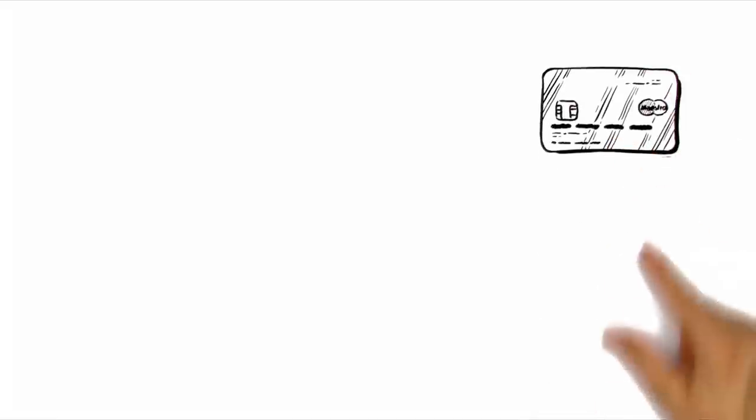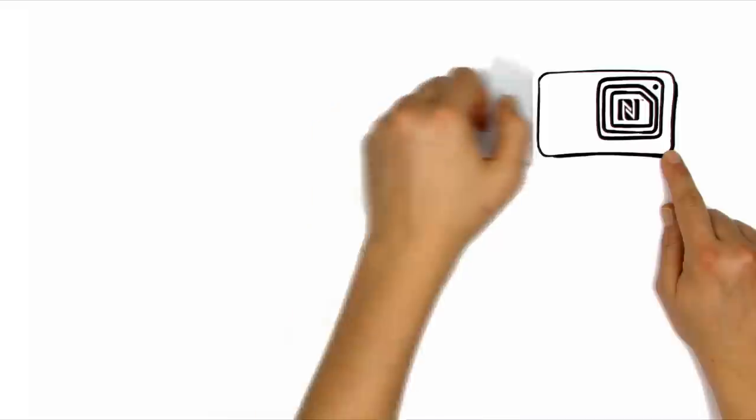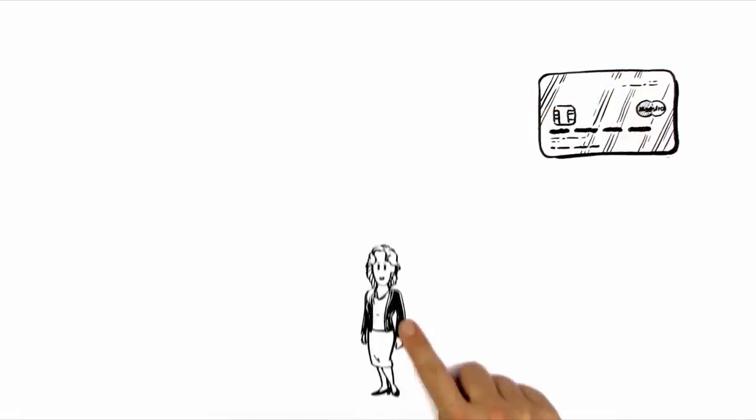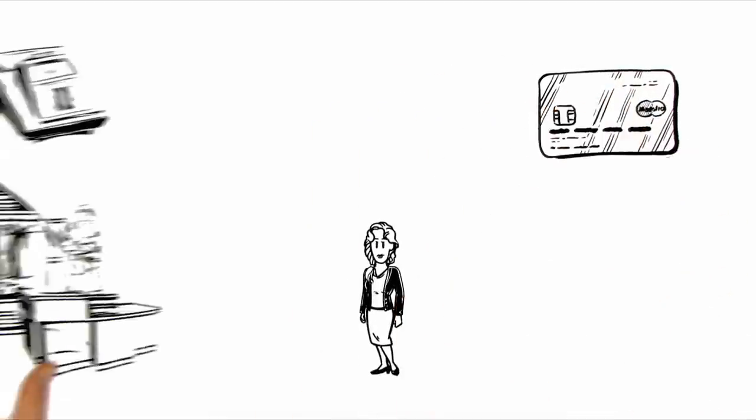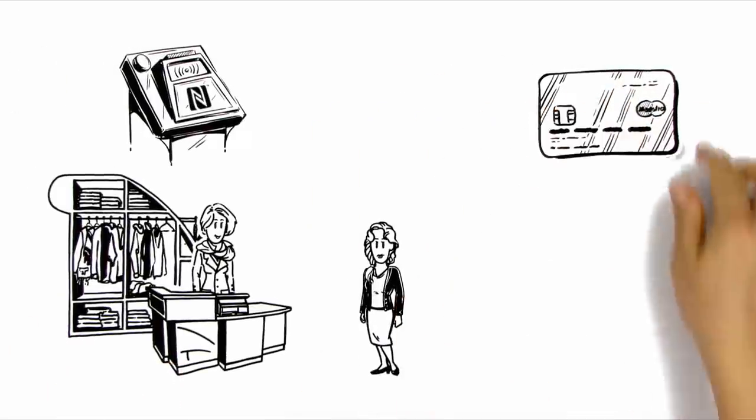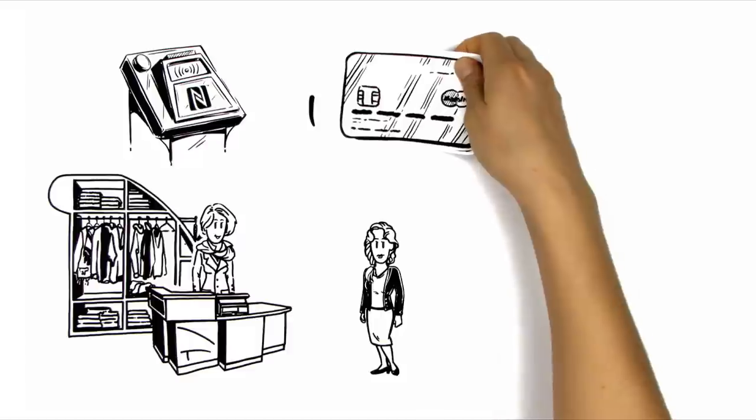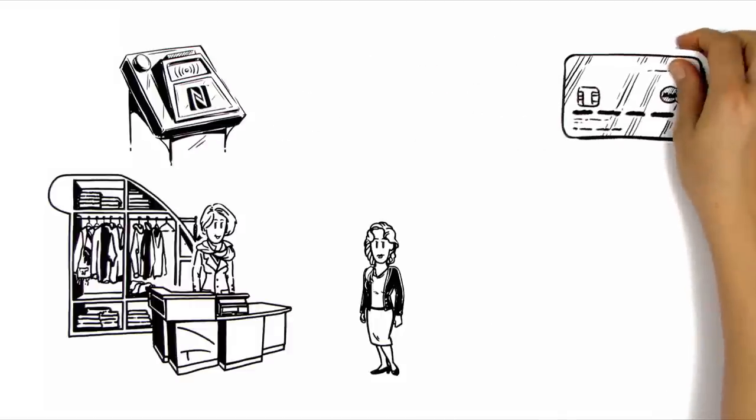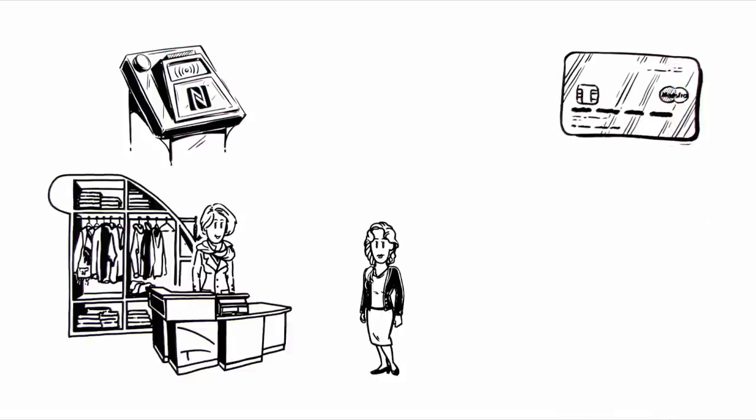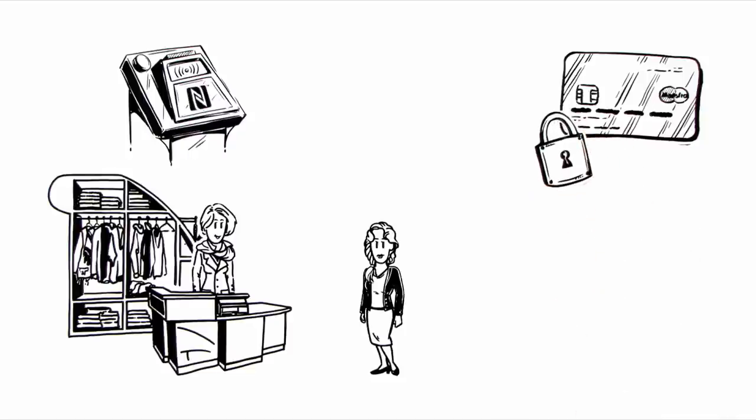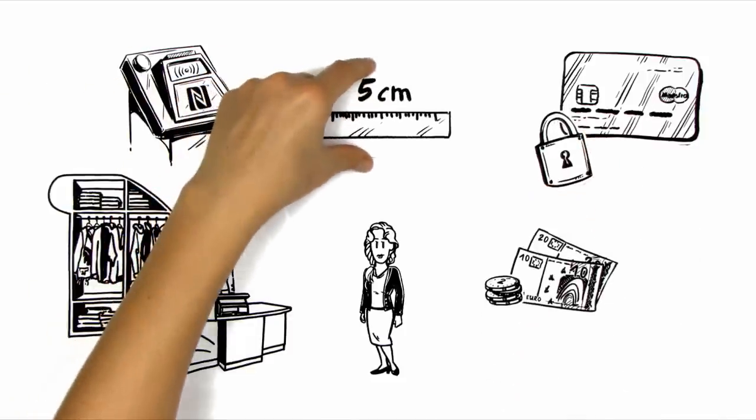Most credit cards are already equipped with NFC chips. When Anna goes to her favorite clothes shops, she therefore needs only to briefly hold up the credit card to the reader and the amount payable is automatically deducted. For security reasons, this only works for small amounts and up to a maximum distance of 5cm.